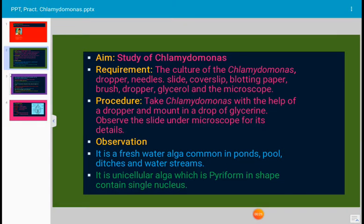First, we have to see the requirements. We need the culture of Chlamydomonas, a dropper, needle, slide cover sleeve, plotting paper, brush, glycerol, and the microscope.